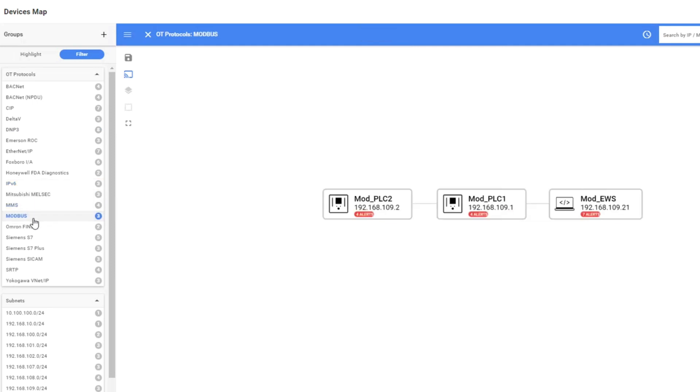You can also do that for specific other protocols. If you want to see a Modbus PLC, then you select Modbus and filter and it filters.